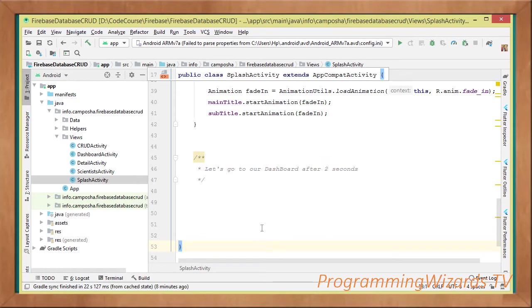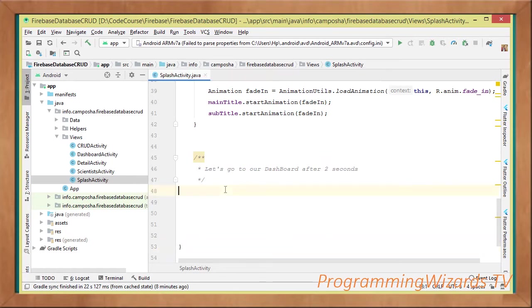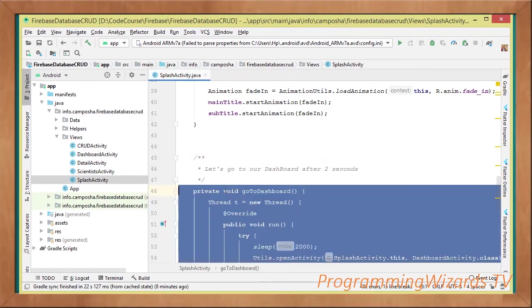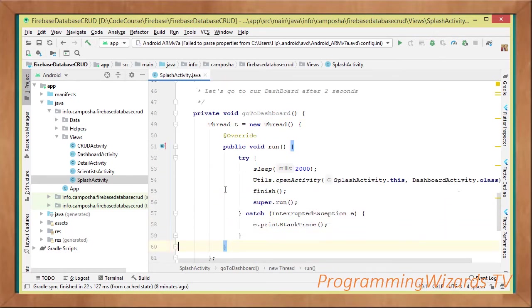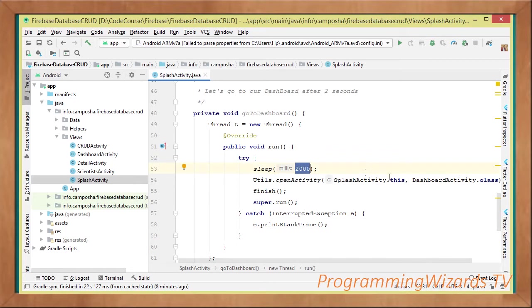But of course we want to delay for a short while before opening our activity. So we're going to create a method which will just use a simple thread, we sleep the thread for like two seconds, then open our dashboard activity.